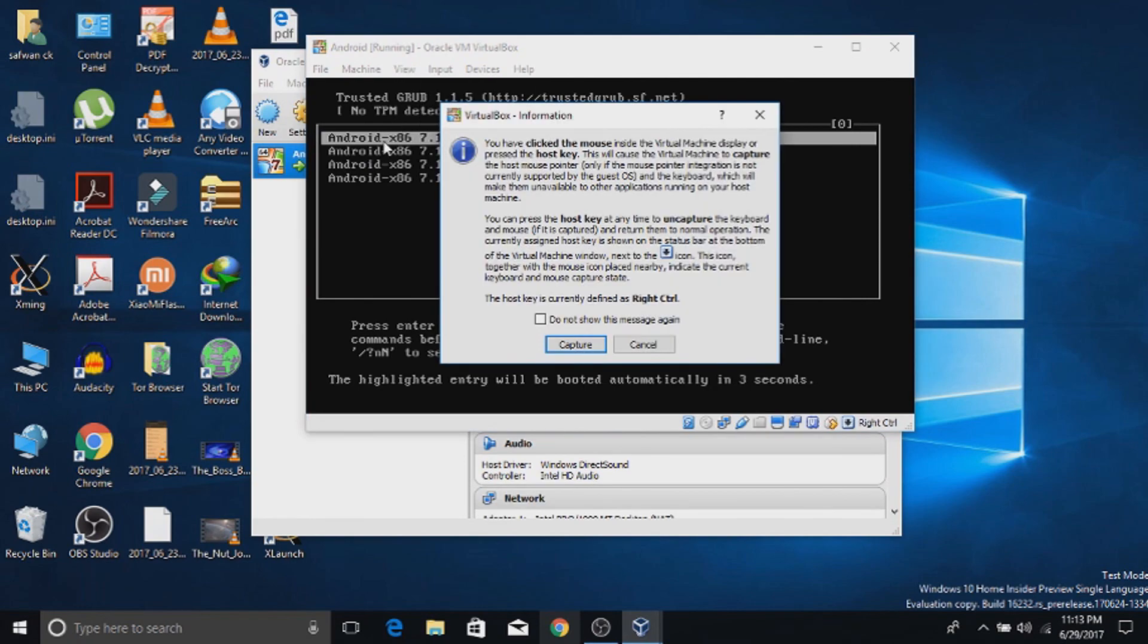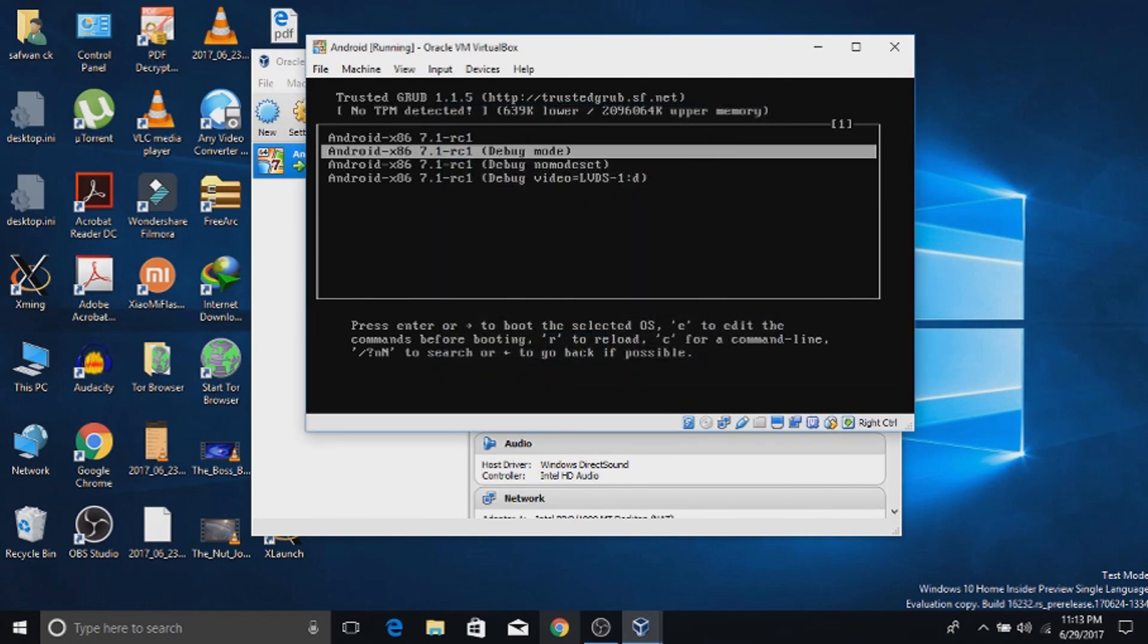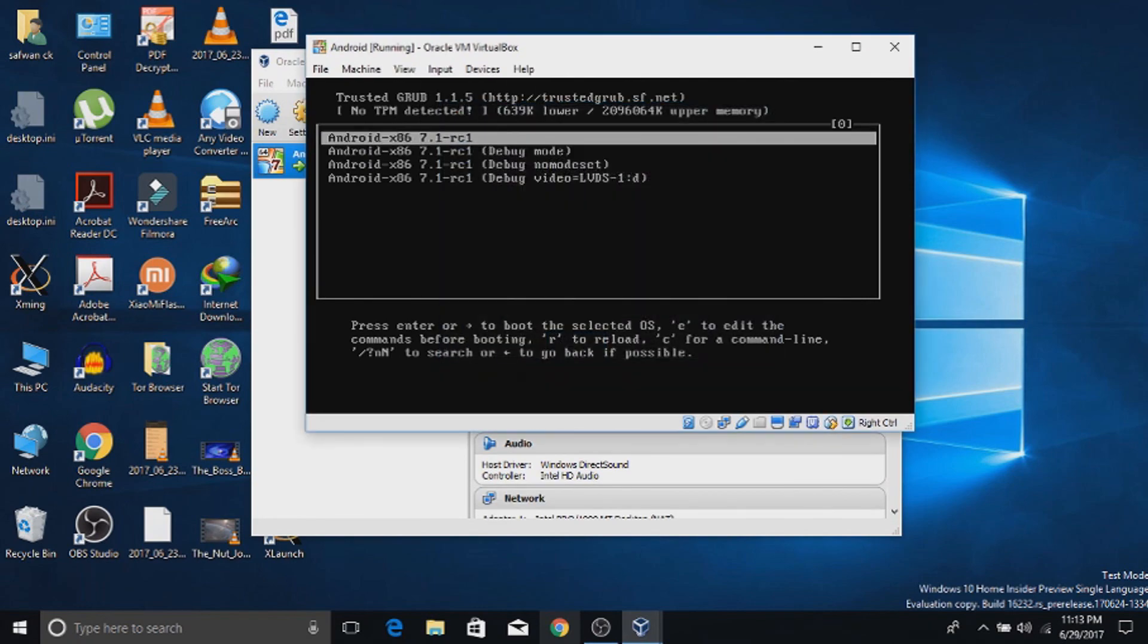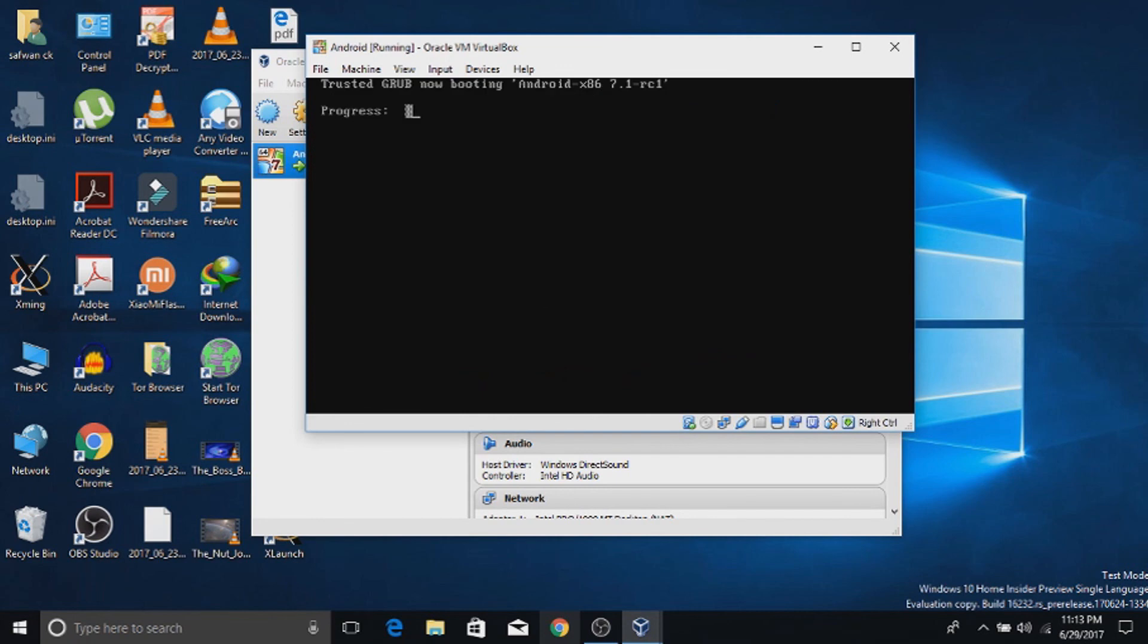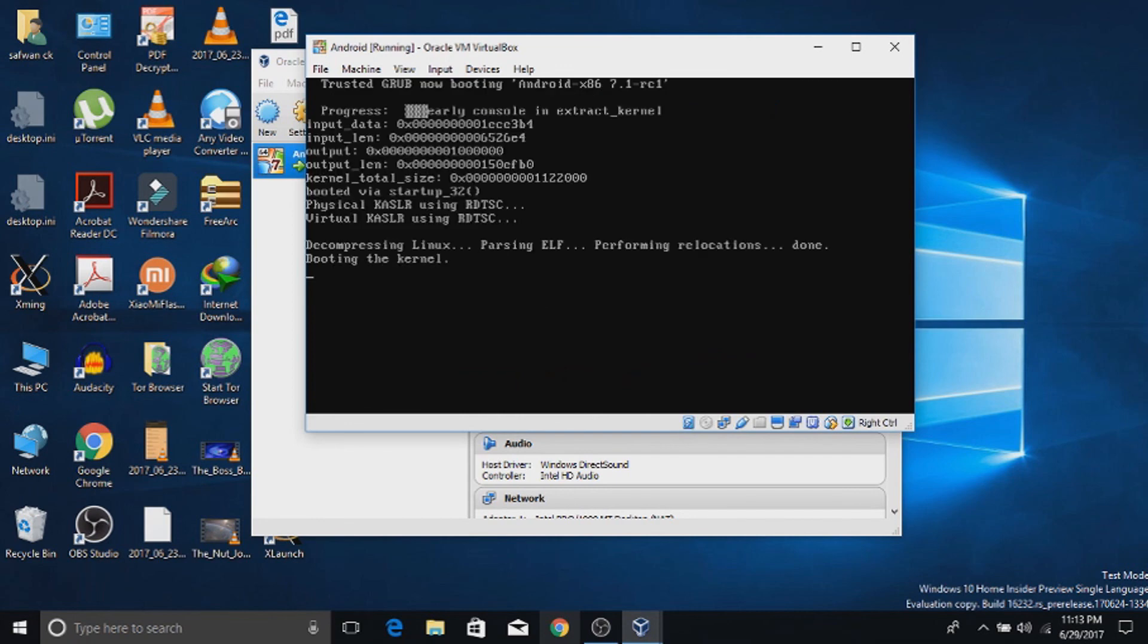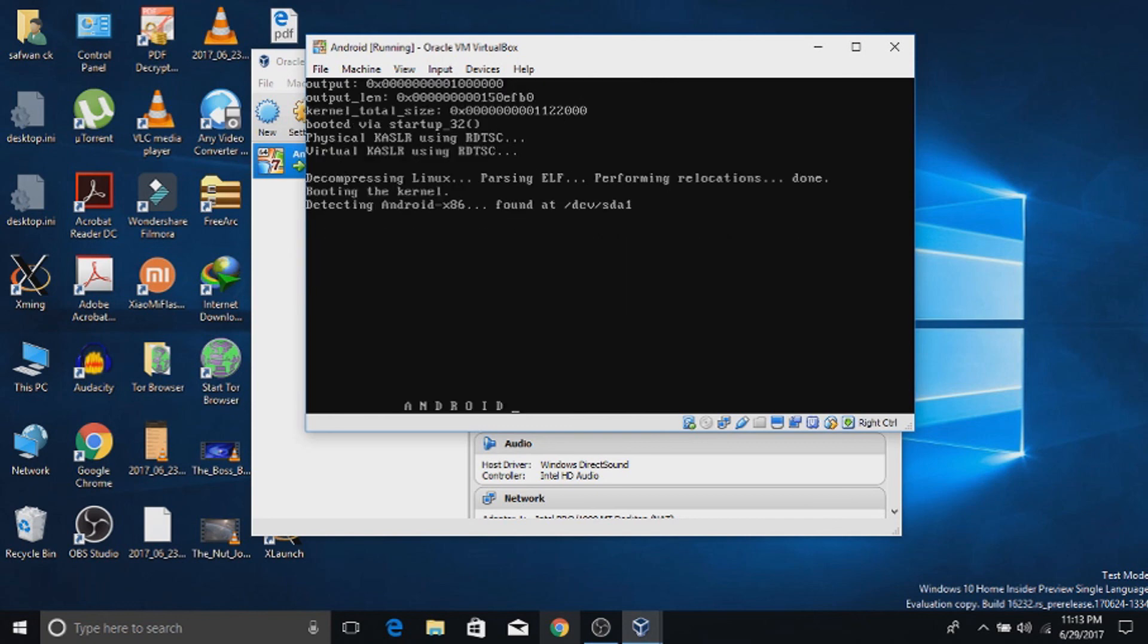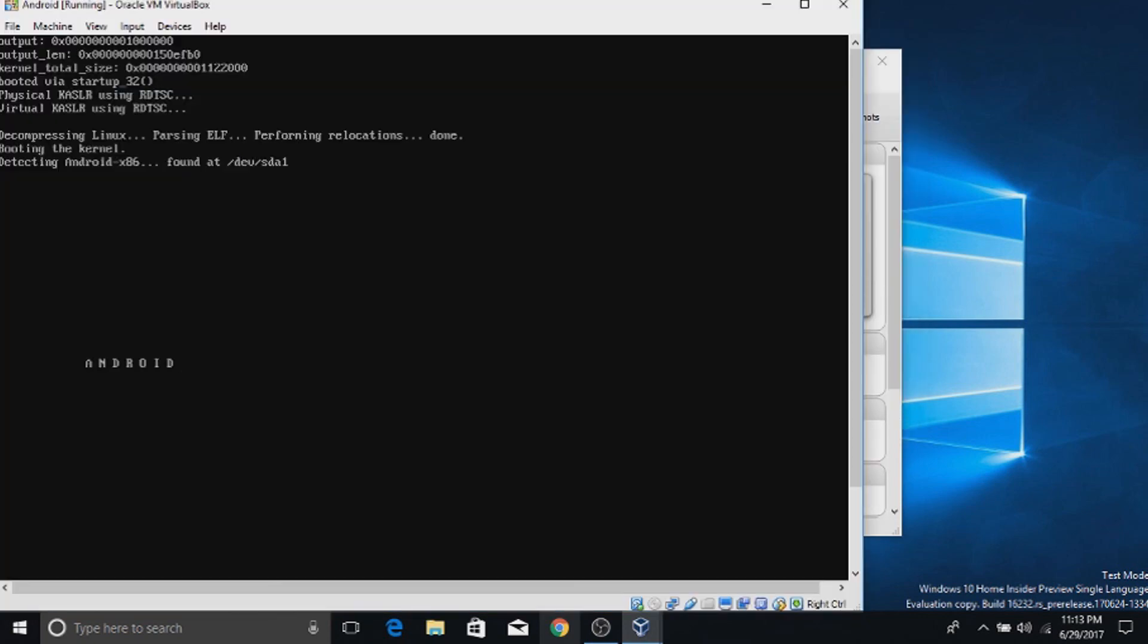And choose the Android option for booting. The first boot will take some time. For me it took about 20 minutes to boot up the device. It's very slow.